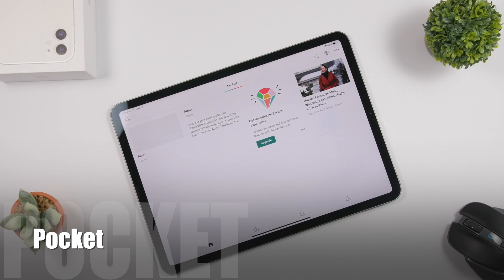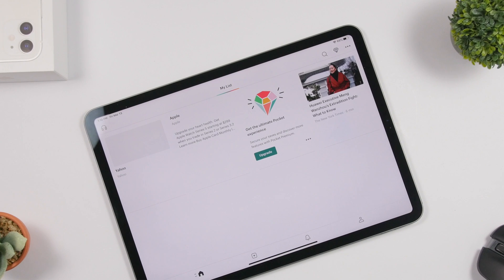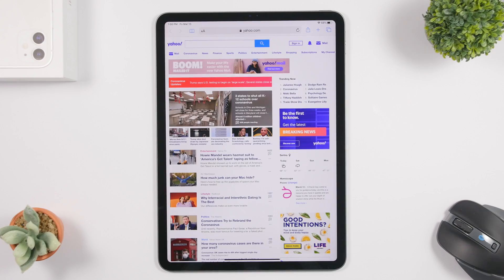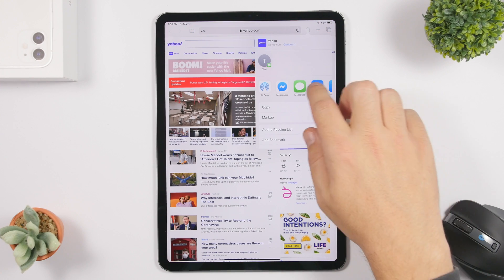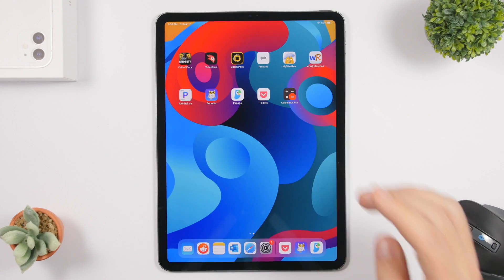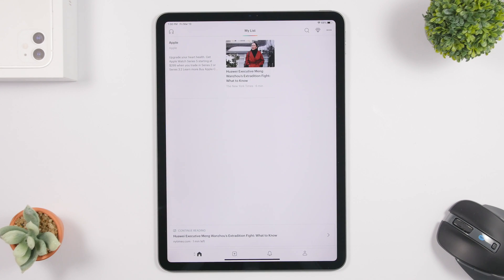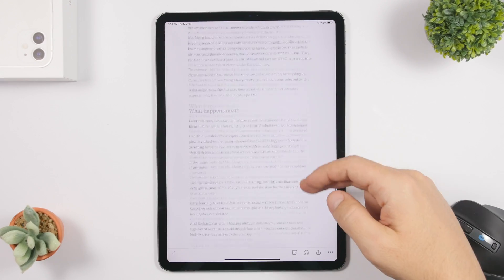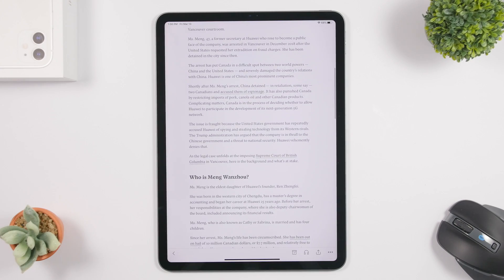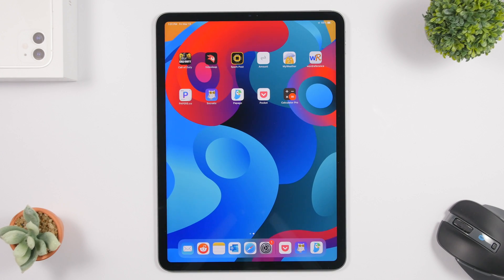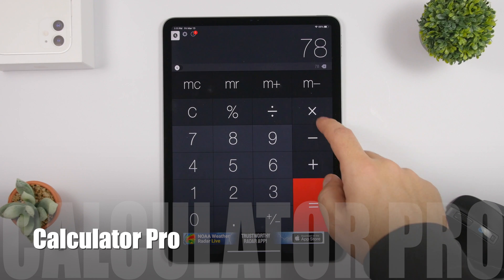The next app is called Pocket. It allows you to save any website or article from online to Pocket so you can read it even when your device is not connected to the internet. When you're on a website, tap the share button, find Pocket, tap it, and it's saved. When you open Pocket you'll have all your saved articles — tap one and it shows a clean reading view with the article saved, accessible even offline.